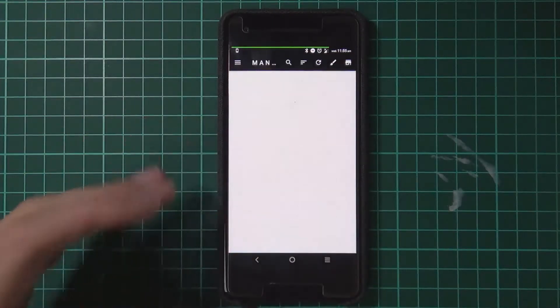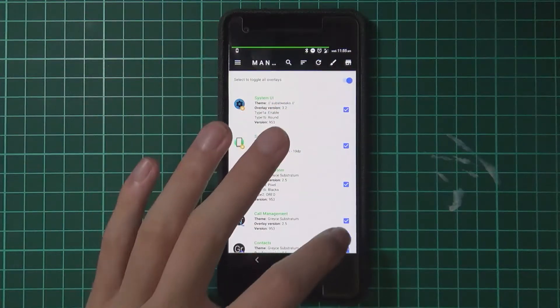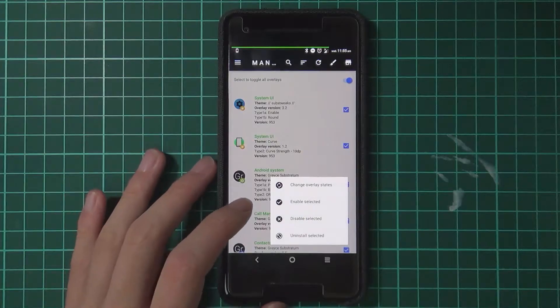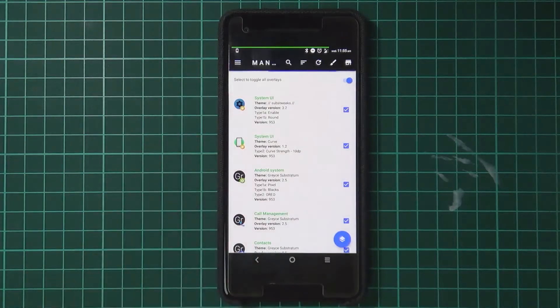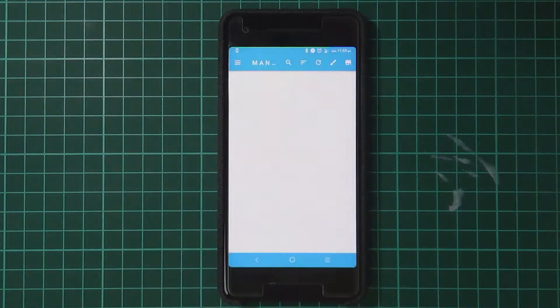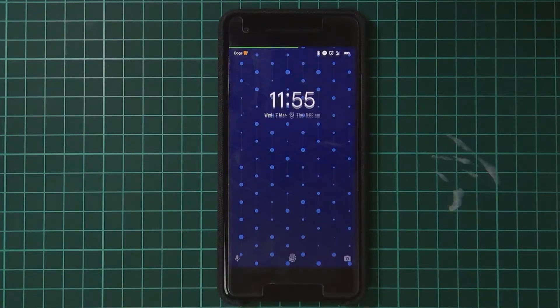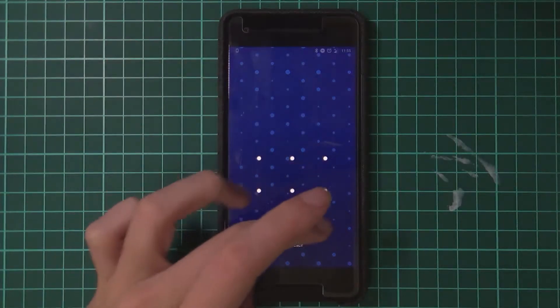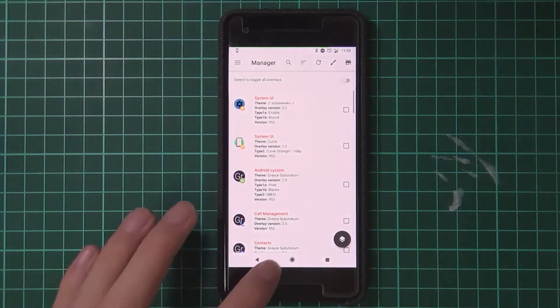So it's better for you to uninstall all of them. Just go to your manager, select them all, or you could disable them. Once you've done that, your phone might restart its system UI.